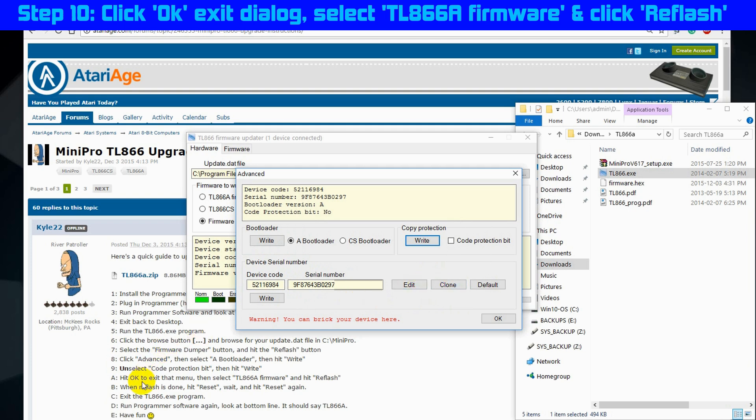Step 10, click OK to exit the advanced settings dialog box. OK.